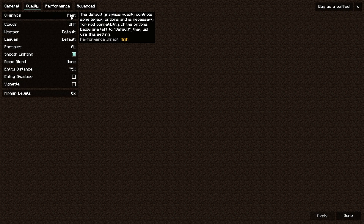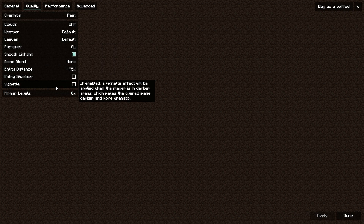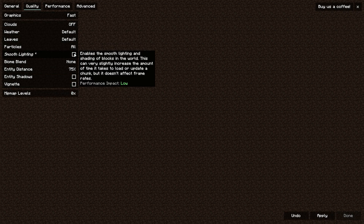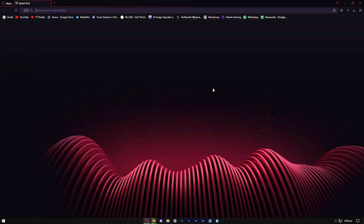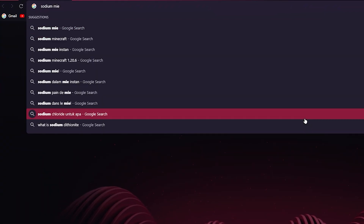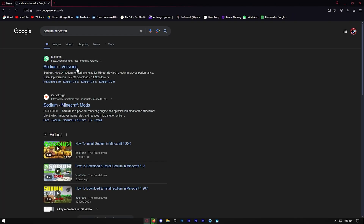In this video, I'm going to show you how to download Sodium for Minecraft 1.21. The first thing you want to do is go to any web browser and look up Sodium. We need to download Sodium as our first step, and you want to press on the link towards the top of the search results.